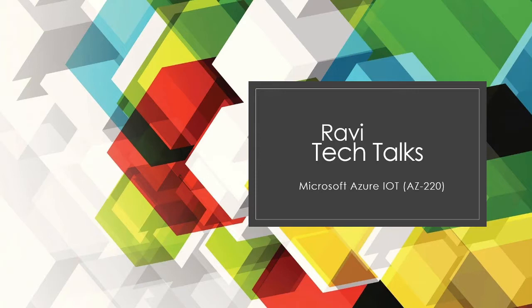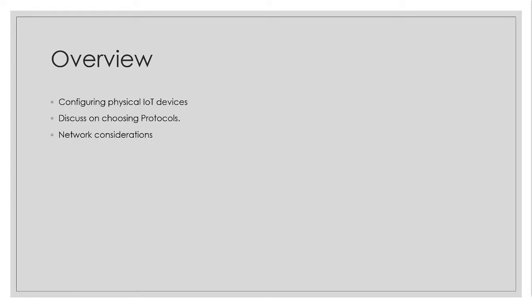Let us start with our course Microsoft Azure IoT. Today we will look at what are the different protocols available for us on Azure IoT Hub while configuring a physical device and we will discuss different options on using these protocols and network considerations.